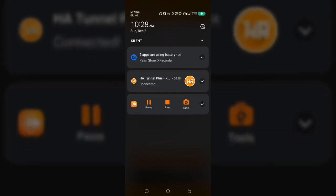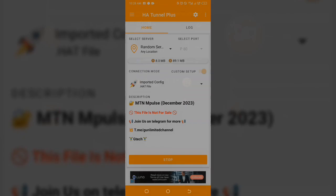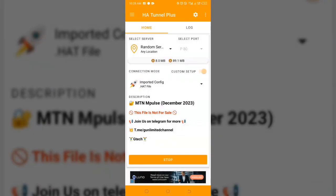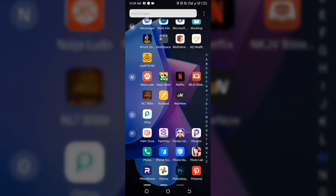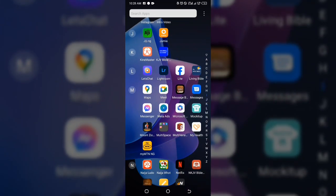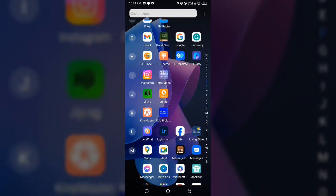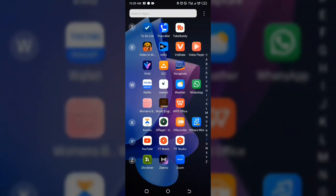Now click Start. It will begin loading and then connect. If you swipe down you'll see it says HA Tunnel Plus connected. That's it — your 4 gigabyte data for 500 Naira can now work for all your applications: WhatsApp, Facebook, any application at all on your phone.